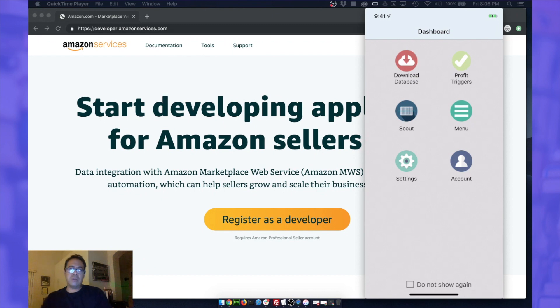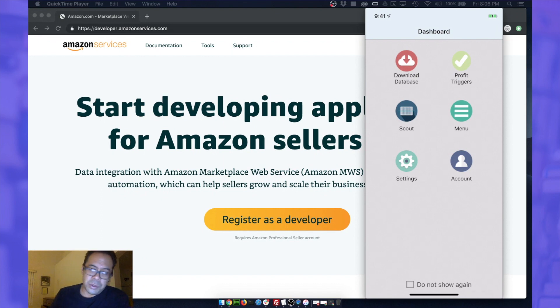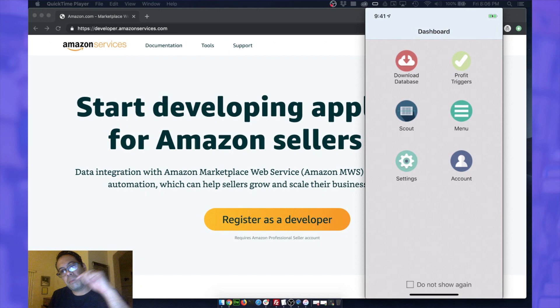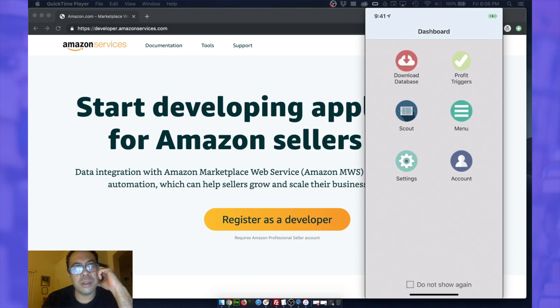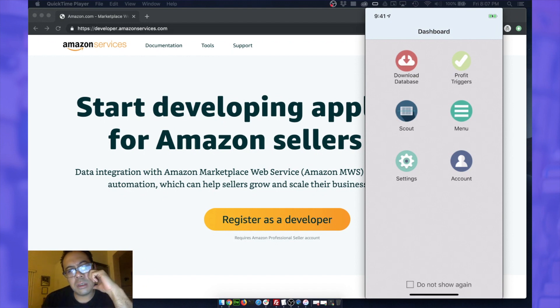I believe it uses the MWS API. We're going to find out. If you want to use the Scoutly app, we have a link in the description below so you can download it.